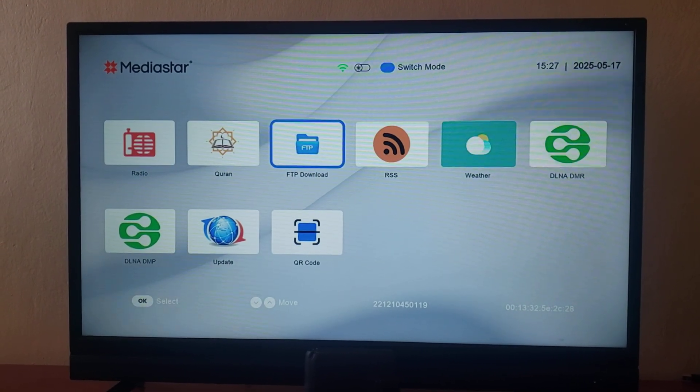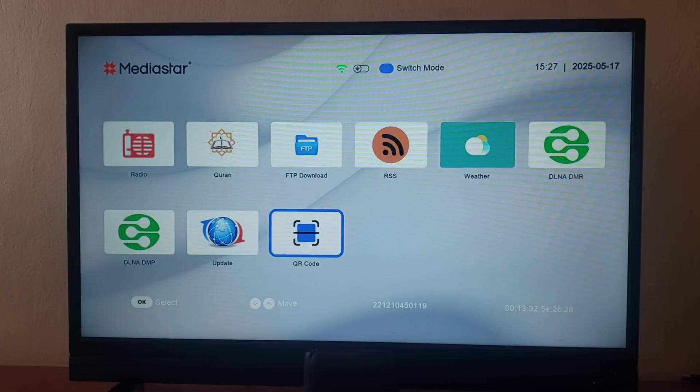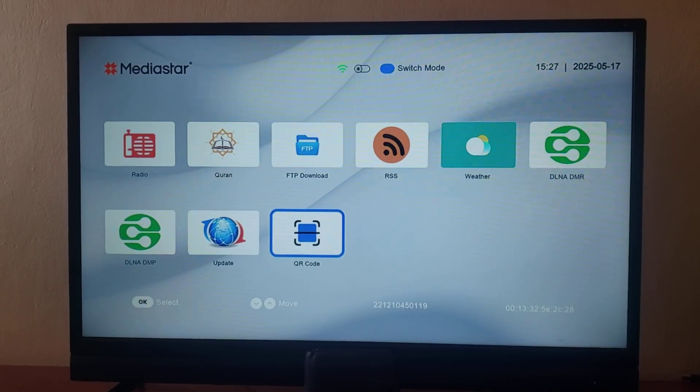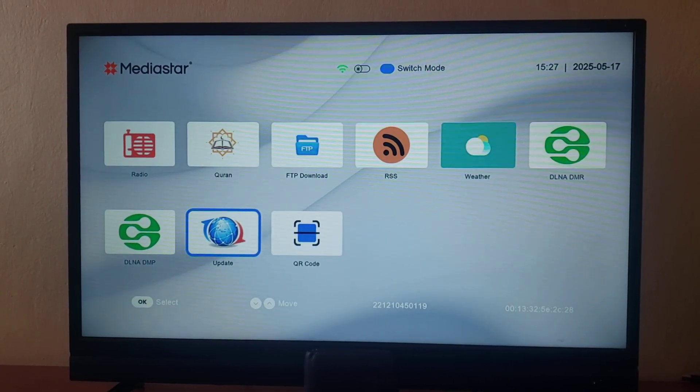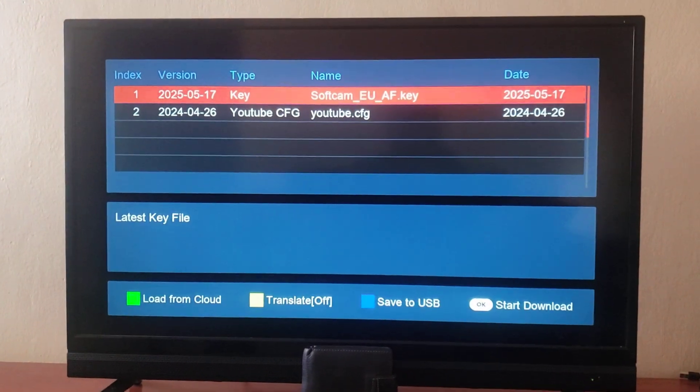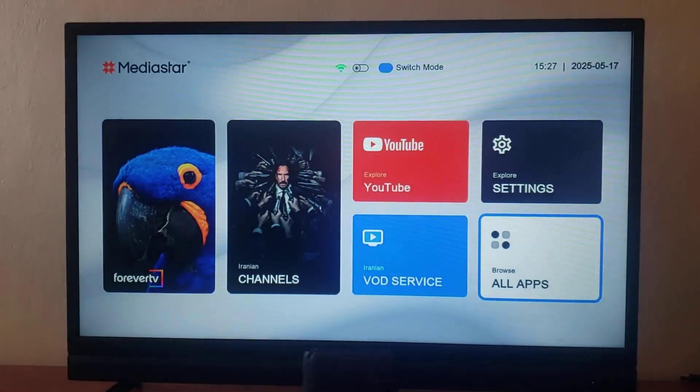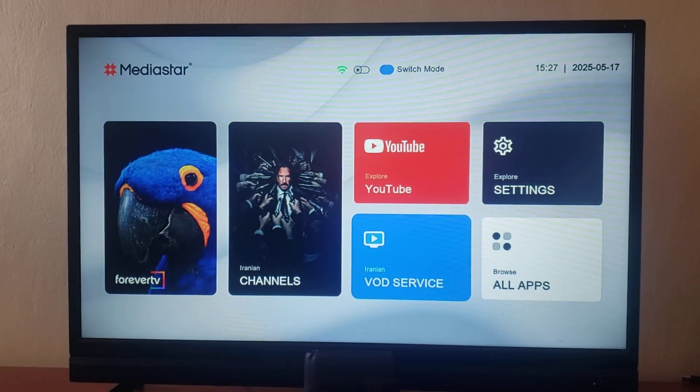There's even the FTP download option. You can use the QR code. Then the update is also here. So this is one of the best decoders you can be able to use.